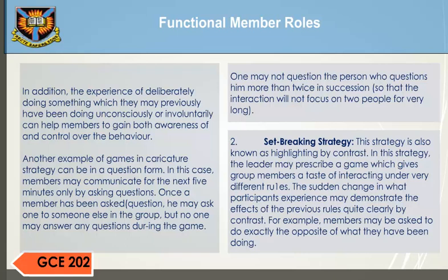In addition, the experience of deliberately doing something which they may previously have been doing unconsciously or involuntarily can help members gain both awareness of and control over the behavior. Another example of caricature strategy games is Question Game. In this case, members may communicate for the next five minutes only by asking questions. Once a member has been asked a question, he may ask one to someone else in the group, but no one may answer any question during the game.